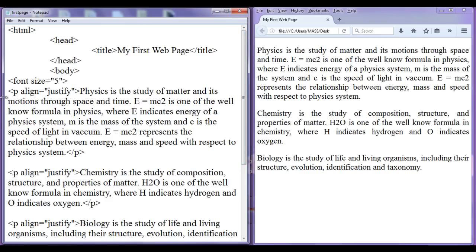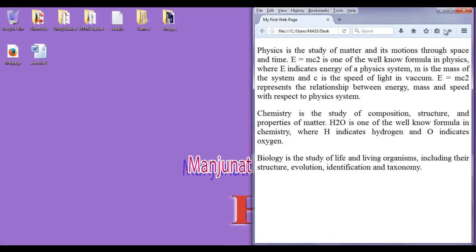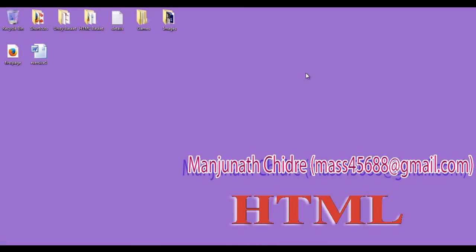Hope you guys have understood how to use the paragraph tag, how to use the align attribute, and what is the meaning of the justify value for the align attribute. For this tutorial, this much is enough friends. In the next tutorial, we get more information on HTML. Thank you guys, see you in the next tutorial. Keep learning, keep coding, keep sharing. For more benefits, please subscribe, like, comment, and share.